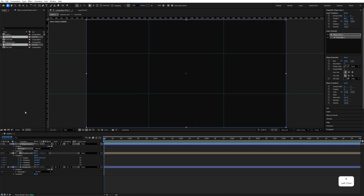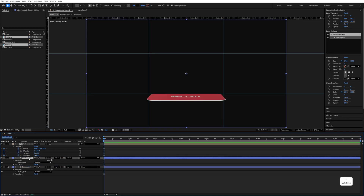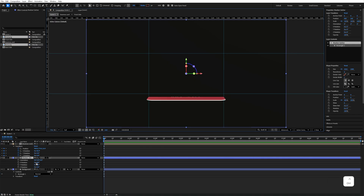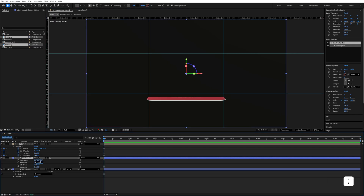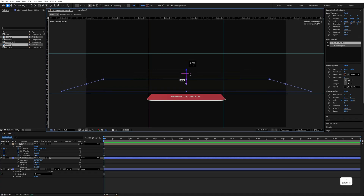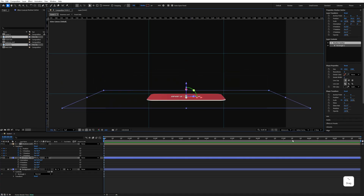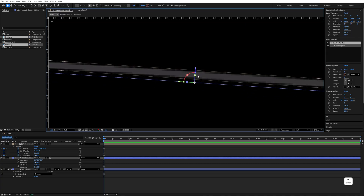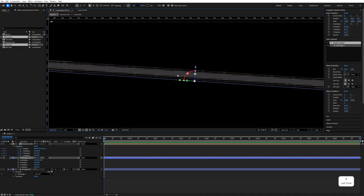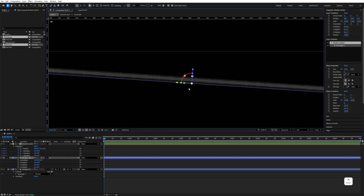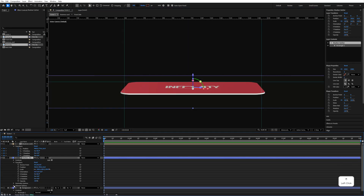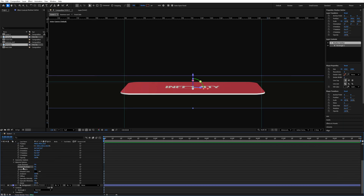Now let's add the shadow catcher. Double-click on the rectangle tool and name it 'Shadow Catcher'. Move it under the business card, make this layer 3D, press R, and set the X rotation value to minus 86 degrees. Move it under the business card and check the side view — the card should be above the shadow catcher.